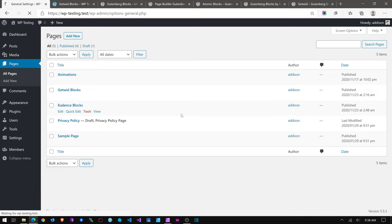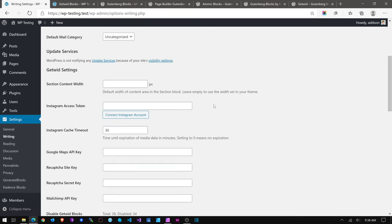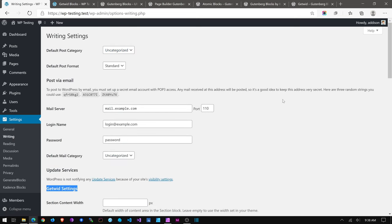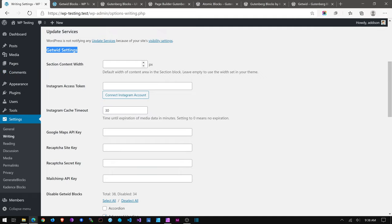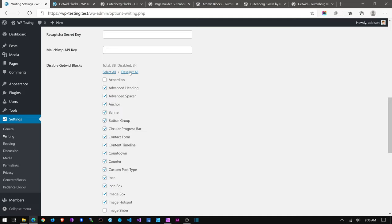When you install Getwid you do get some settings. Getwid settings appear under Settings > Writing. What I really like about Getwid is that they do very little in the way of creating a new interface that takes over WordPress — it's very WordPressy in the way it feels. You can set up custom content, enter API stuff for included blocks, and simply disable blocks you don't want to use.